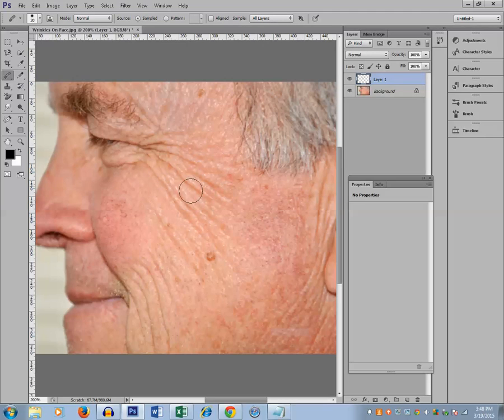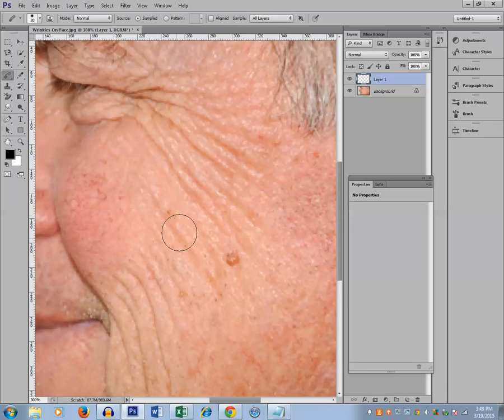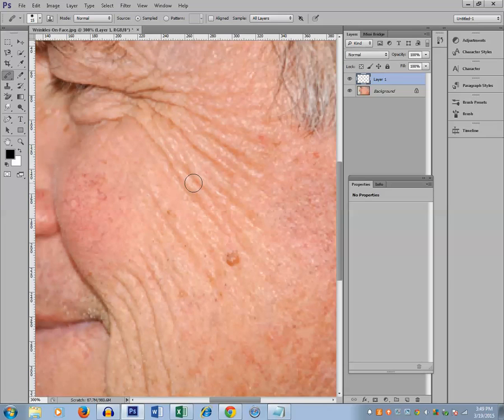Now what I will do is I will increase the size more. If I want to remove this wrinkle. By the way, you can increase or decrease the size of this cursor if you press the open box symbol on the keyboard.